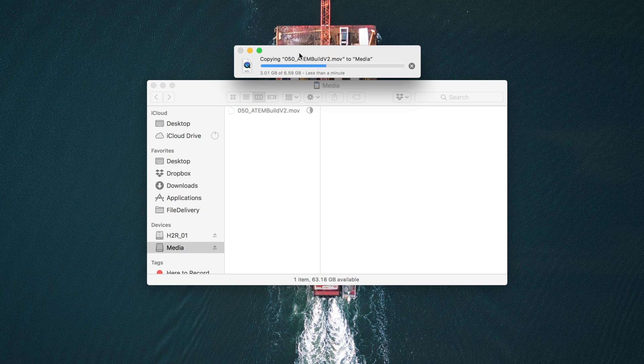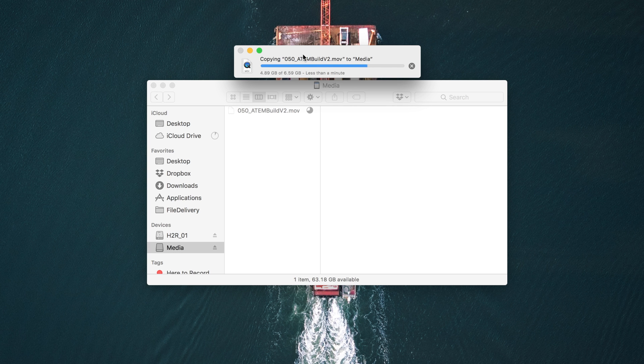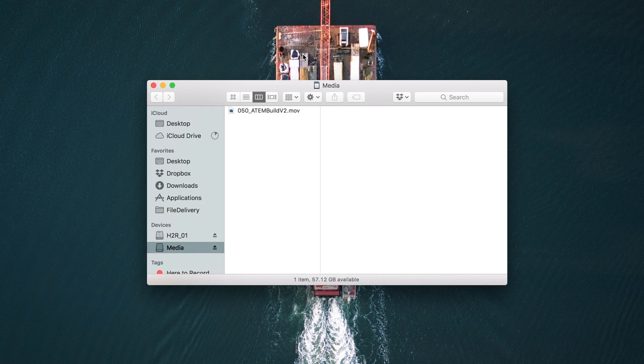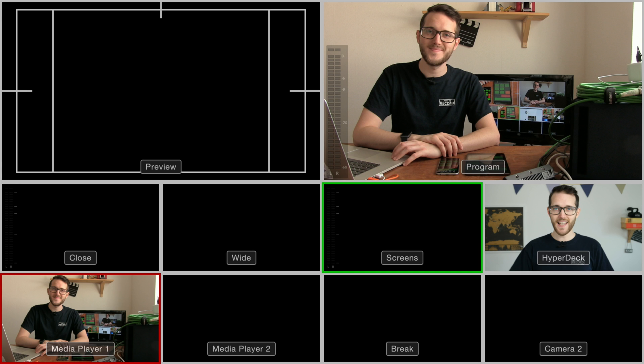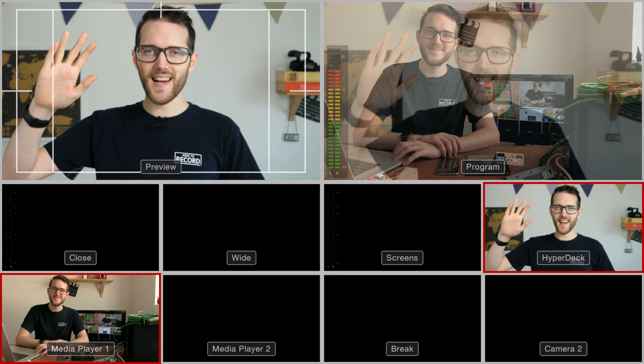Once that's finished exporting, I'll drag it onto the SD card, just as I did before, put that into the HyperDeck, and then I can bring my HyperDeck into preview, press play, and feed it to program, and it works nicely.